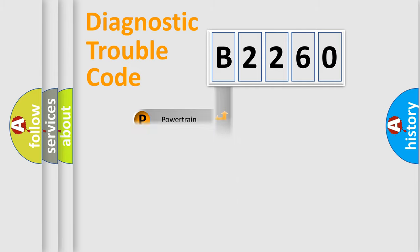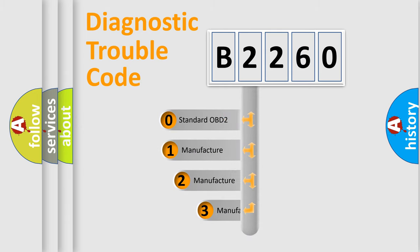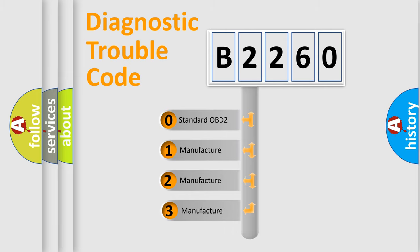Powertrain, Body, Chassis, Network. This distribution is defined in the first character code.